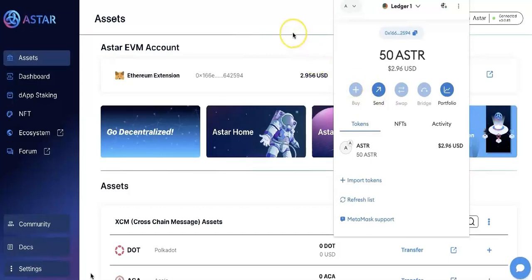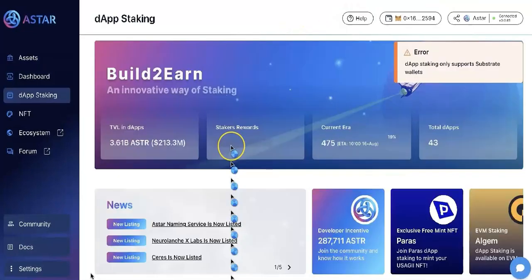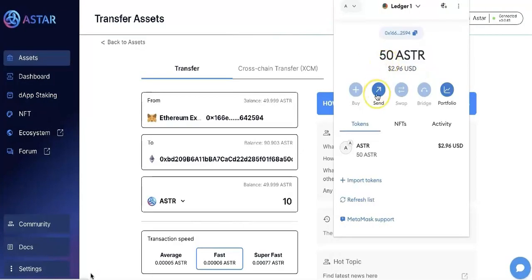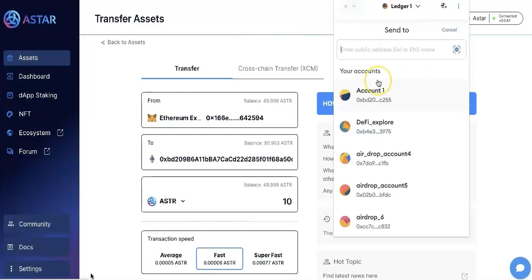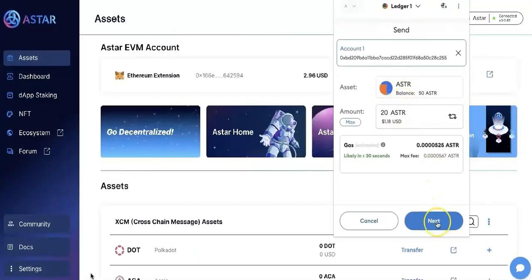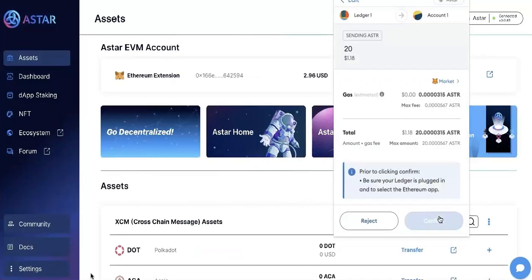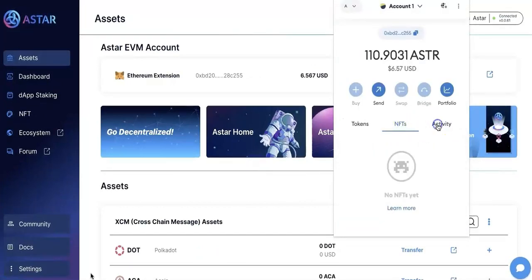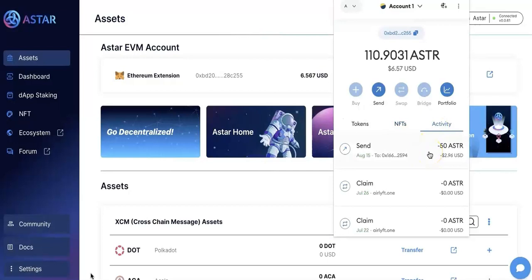You can also connect the ASTAR EVM to the portal, but you cannot do DApp staking because right now DApp staking only supports Substrate. I will also send it back to my MetaMask — you can see it's working. You can withdraw from MetaMask as well.